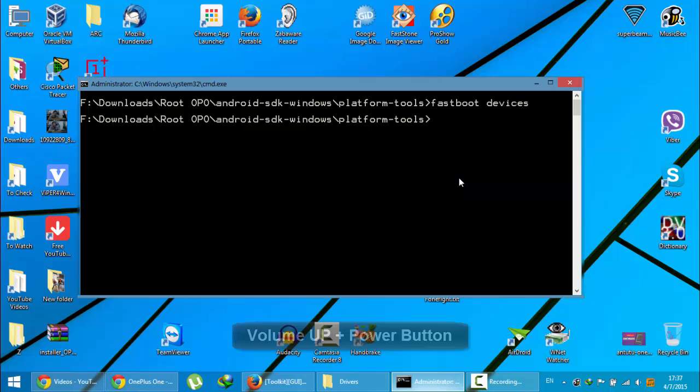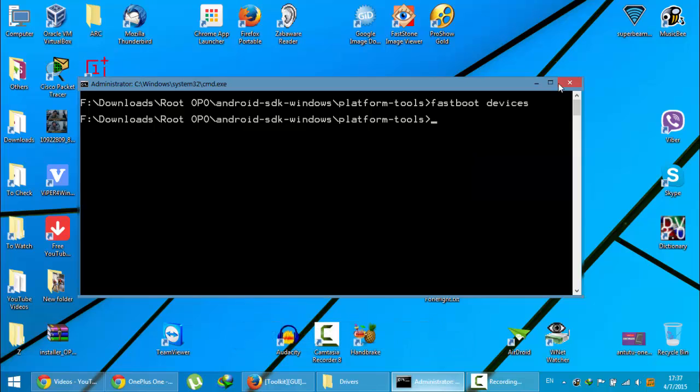After that, just reboot your phone to fastboot mode by pressing volume up and home at the same time. Then you can use the fastboot devices command to work. I hope this method works. If you still have any questions, put that in the comment section below. Thanks for watching, please subscribe for more.